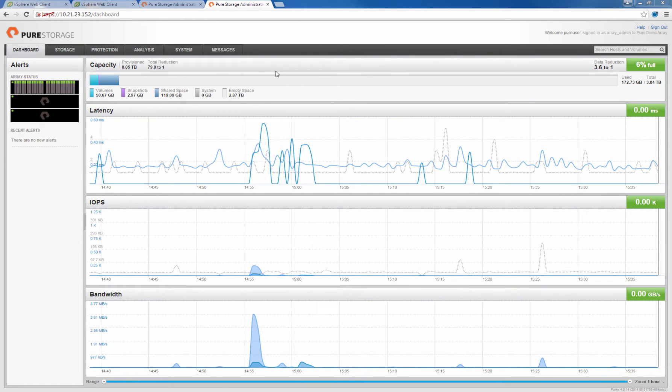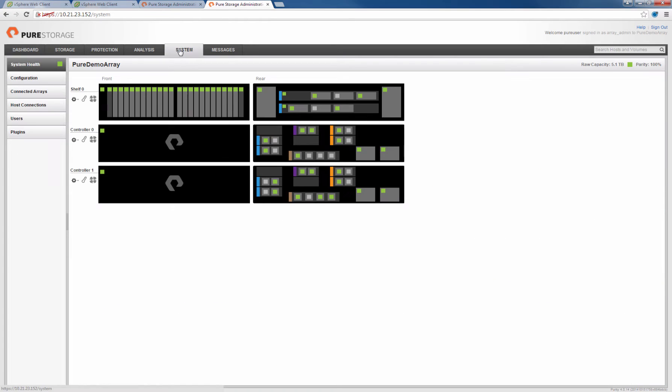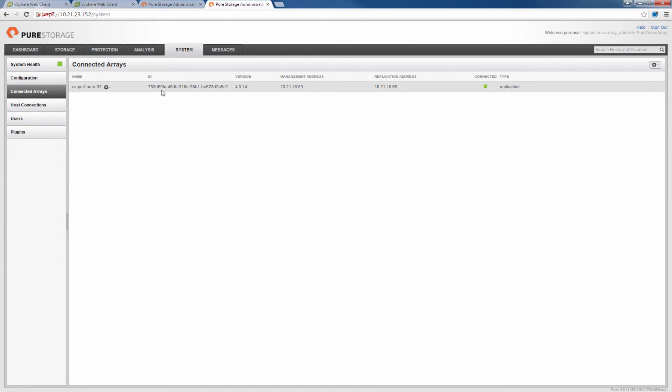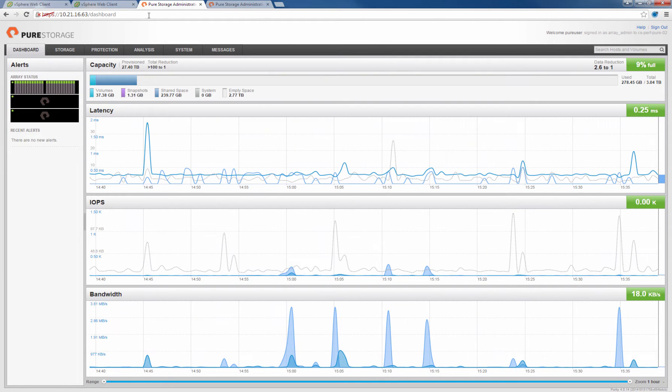Currently we are looking at the FlashArray GUI of one of our flash arrays in our SRM environment. The first thing we're going to do is verify that our two arrays are connected to one another so they can replicate. As you can see, this array is connected to one of the other arrays and to set it up it's a quick process of giving the IP address of the management and replication ports.